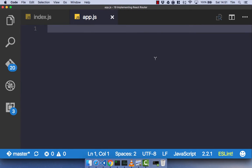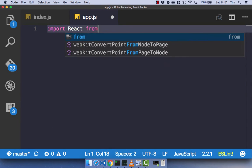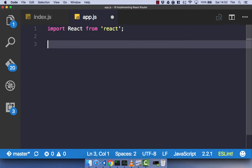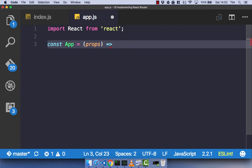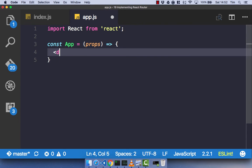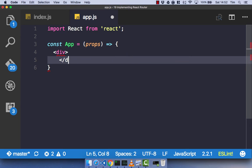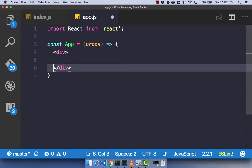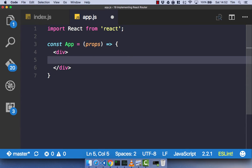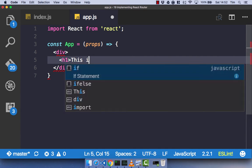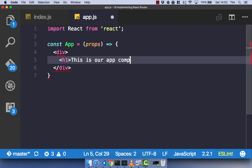This component is going to be a simple stateless functional component. And of course, as always, we need to import React from React. We're going to have a const of app, take some props from our Redux store, and we're simply going to render out a div. Within this div, we are then going to have an h1, and we're just going to say 'this is our app component'.